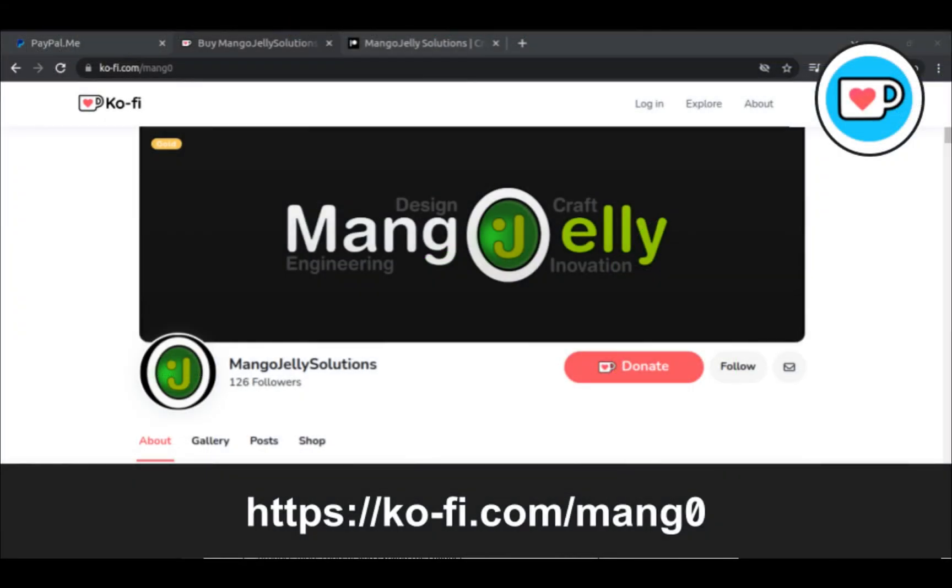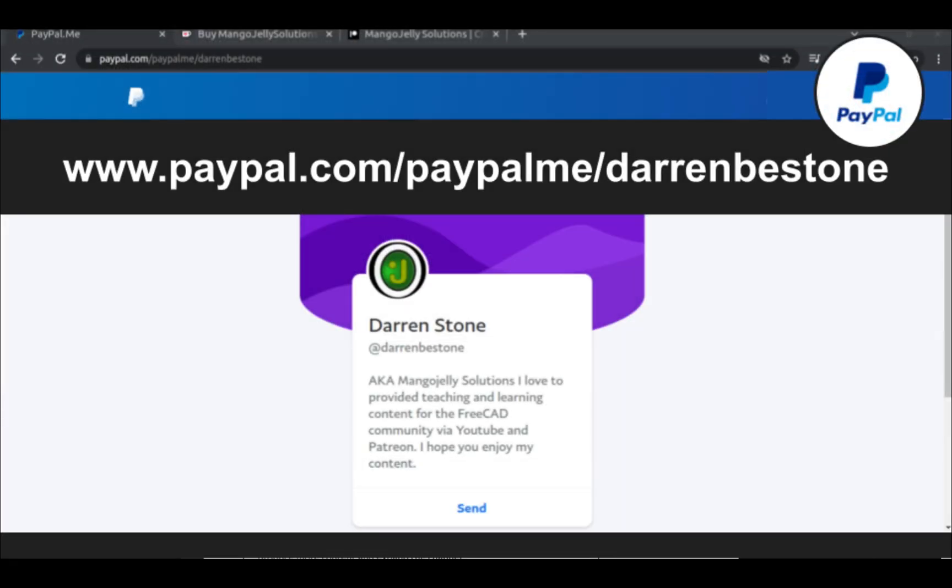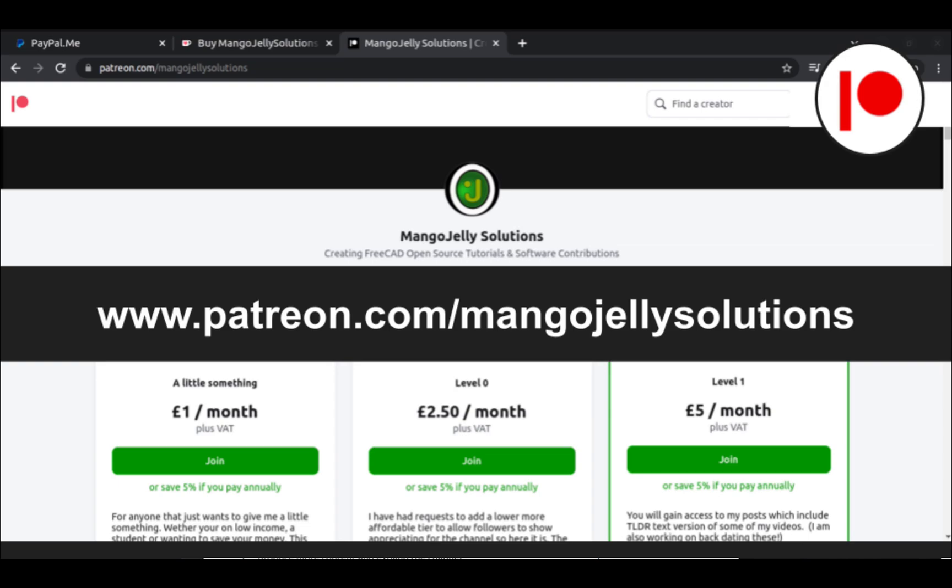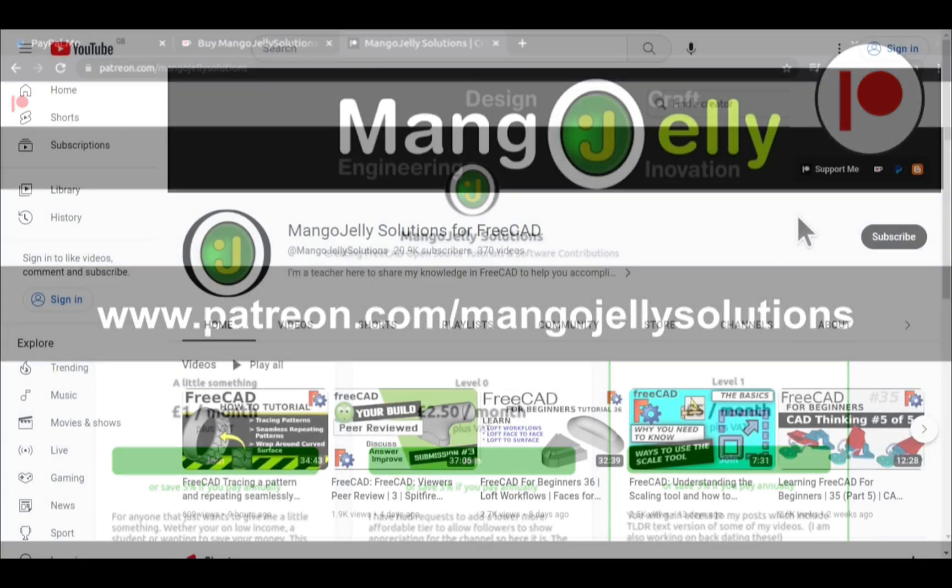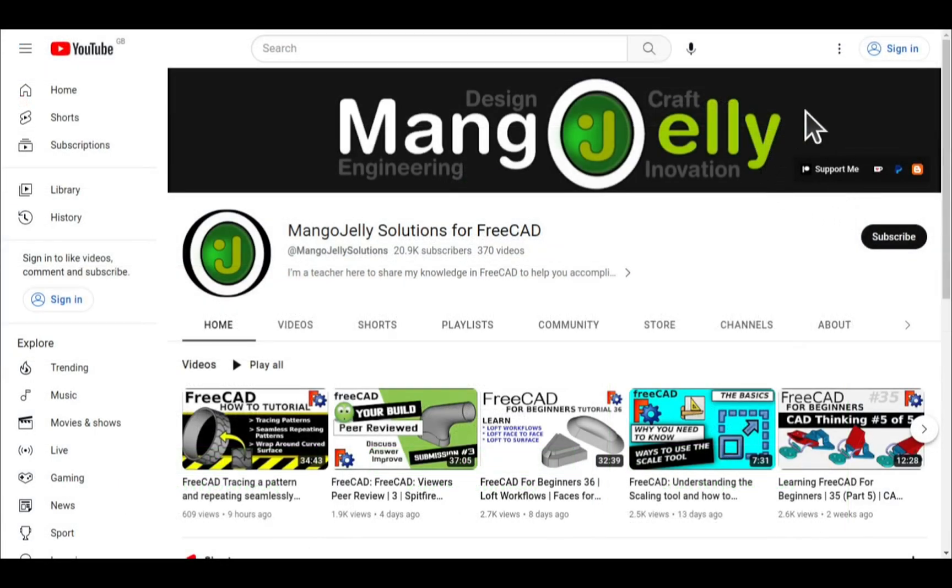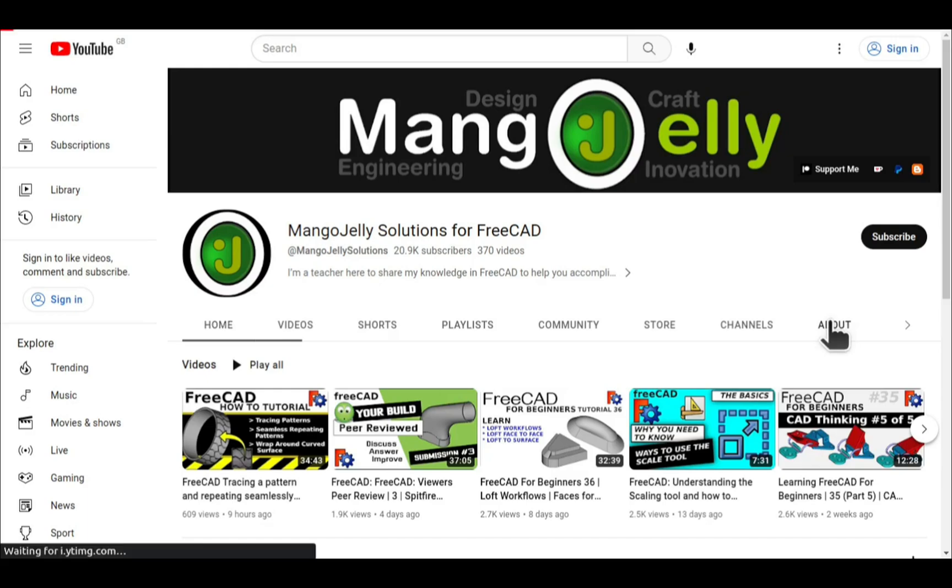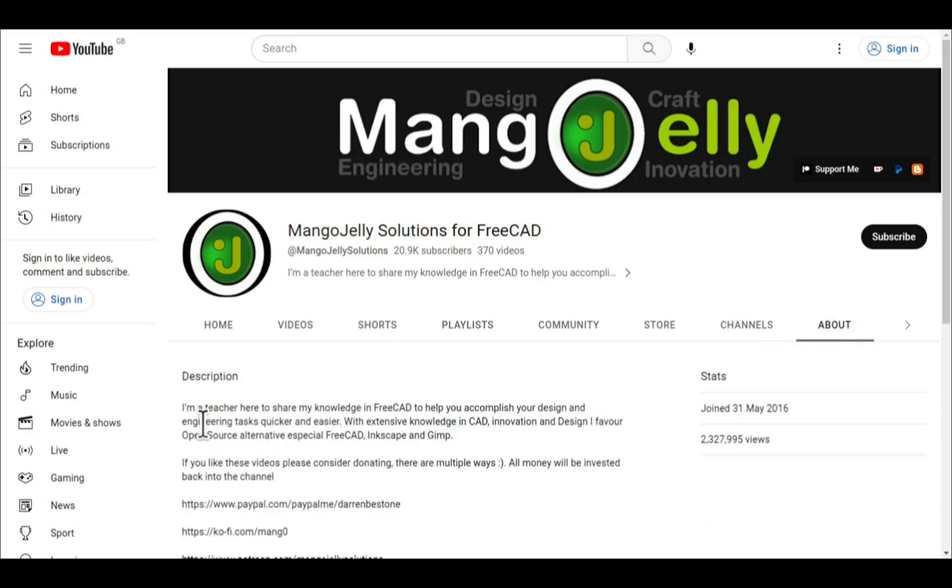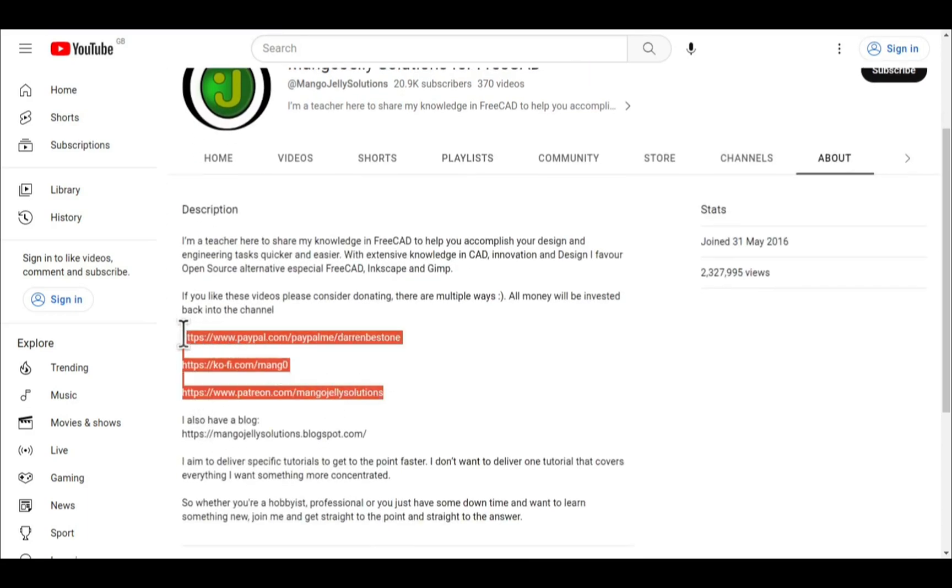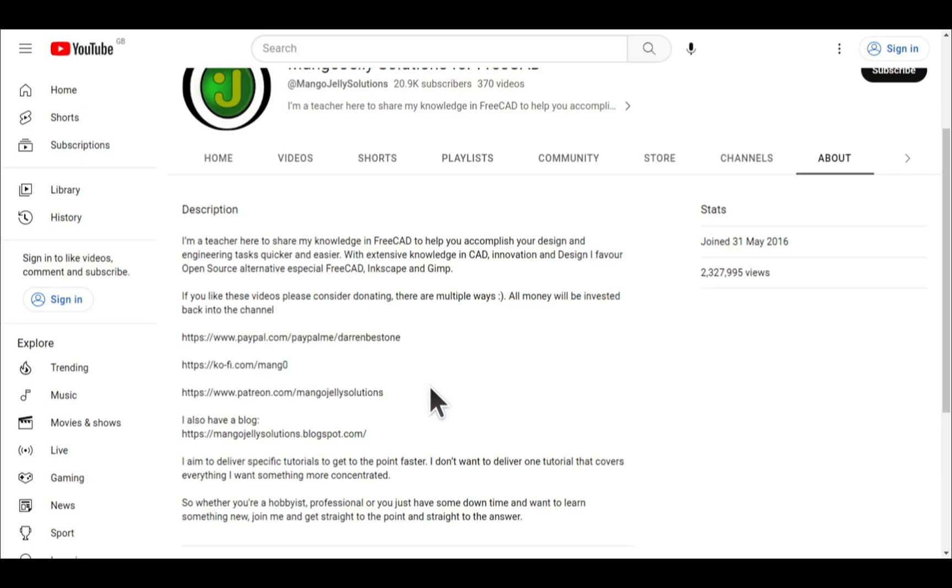If you like what you see and you want to donate to the channel, then you can do so via Ko-Fi at ko-fi.com/mang0 or via PayPal at paypal.com/paypalme/DarrenB.E.Stone. I also run a Patreon where you can get early access and additional content. And that's at patreon.com/mangojellysolutions. Links can be found in the channel header, on the about page, or in the descriptions of these videos. I thank everybody that's donated so far. It really helps to keep the lights on. So I can produce more content. And also expand the channel. Thank you for liking, commenting and subscribing to these videos. And I hope to see you again in the next one.